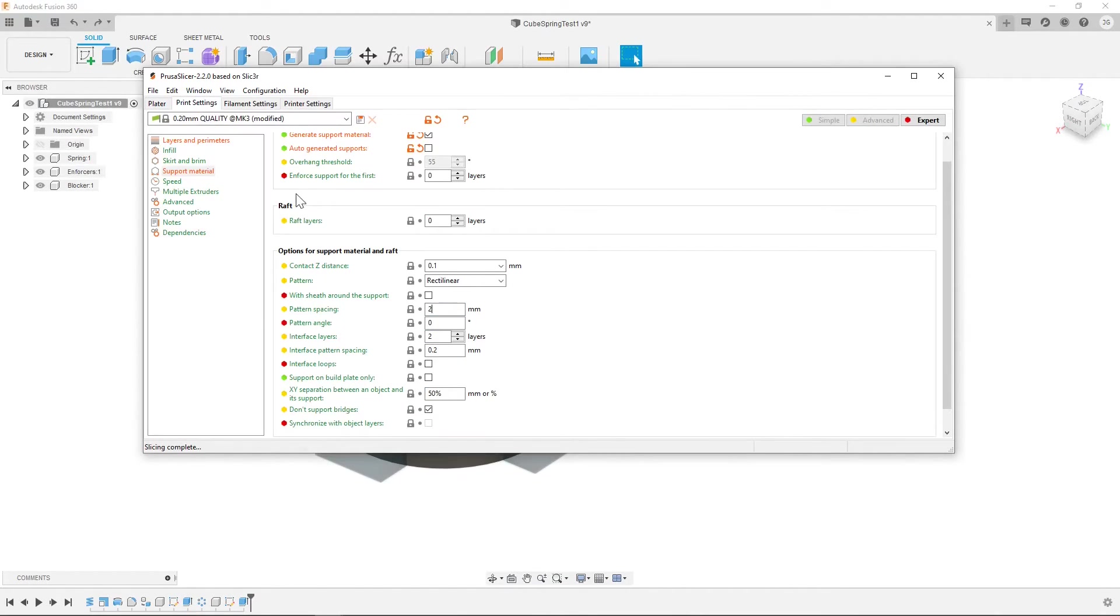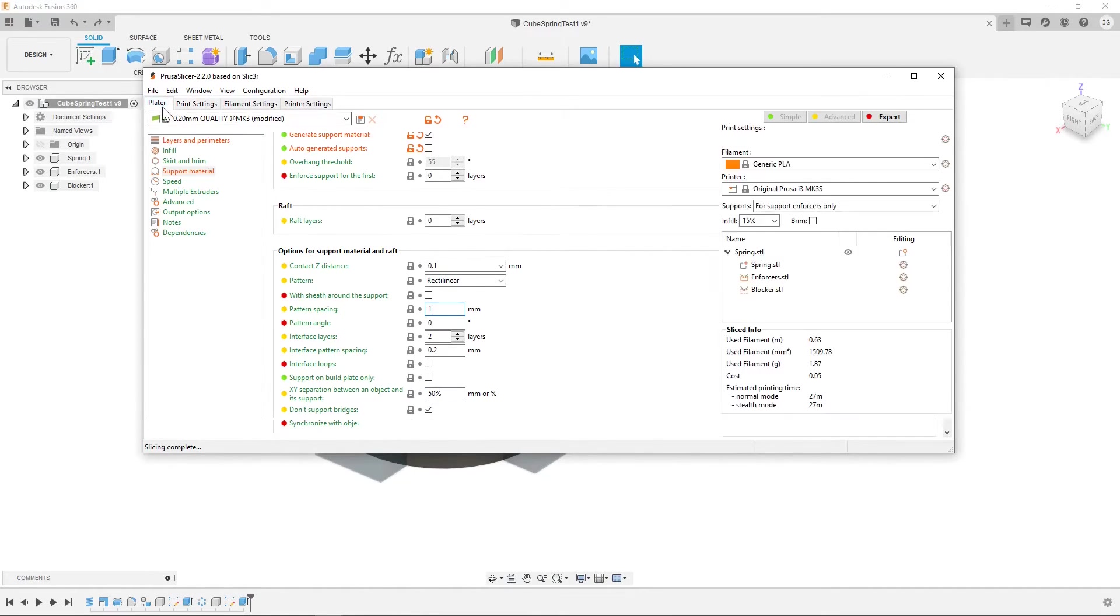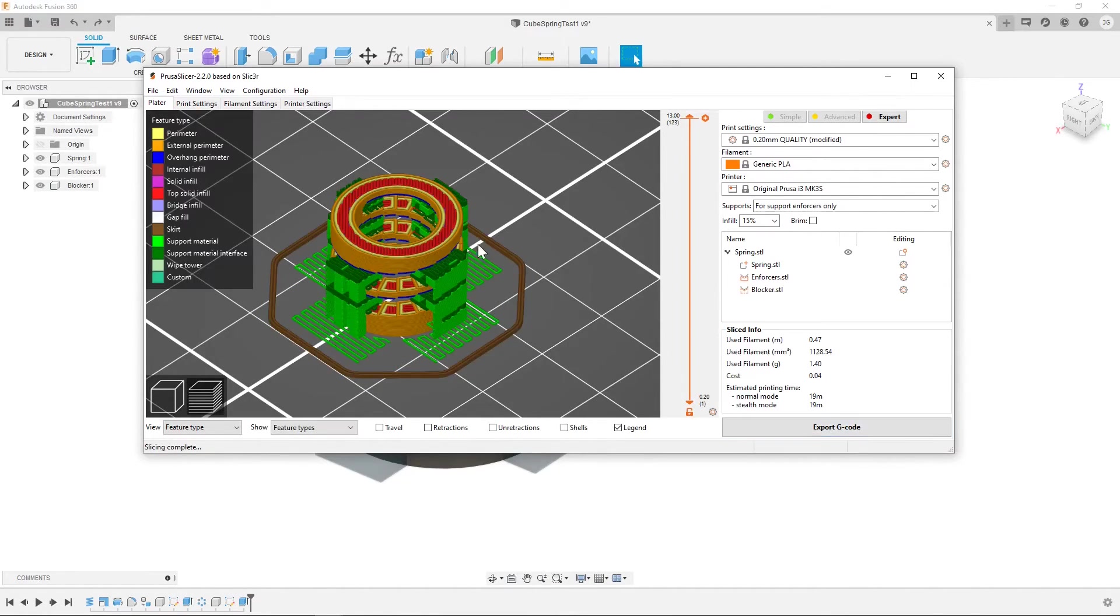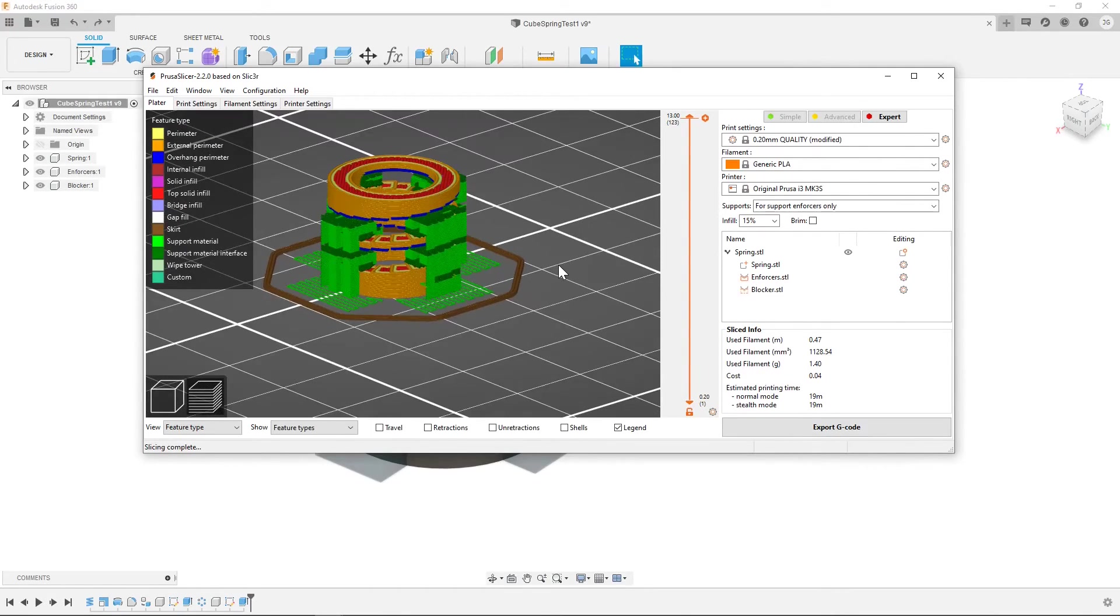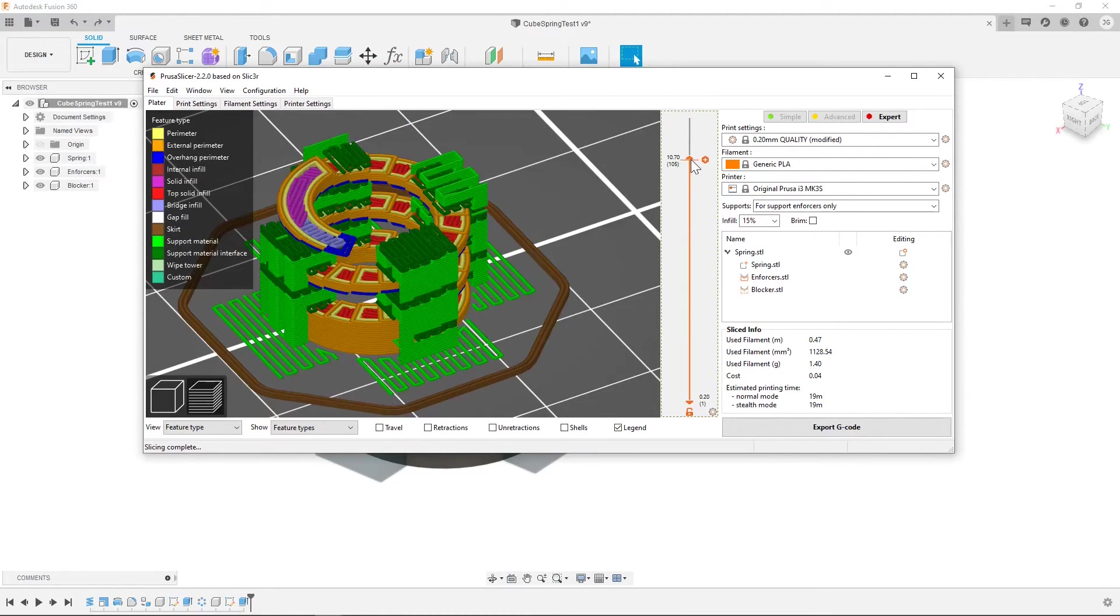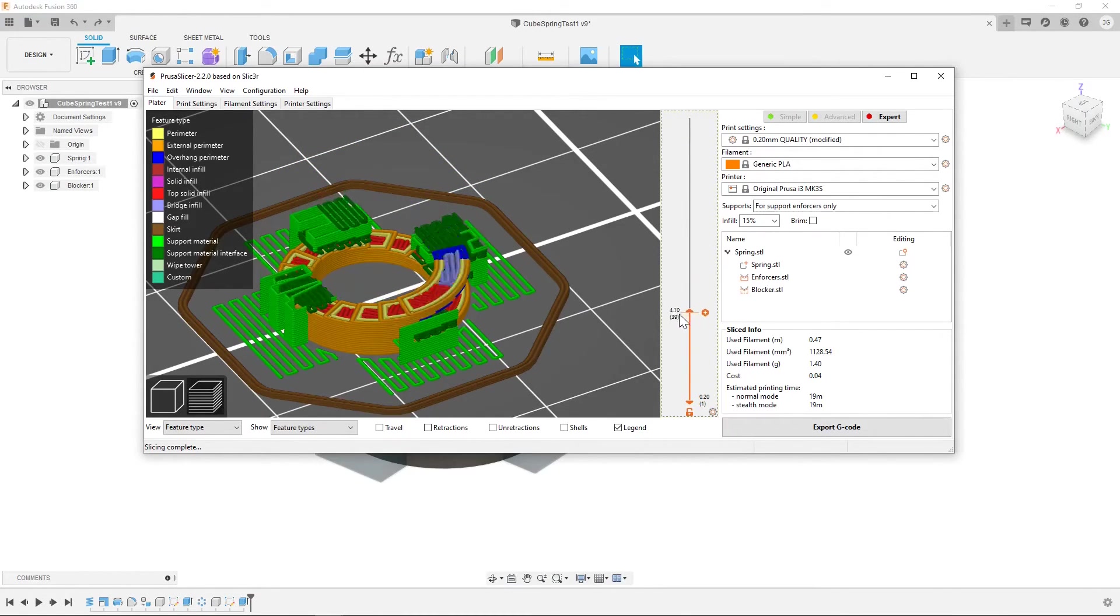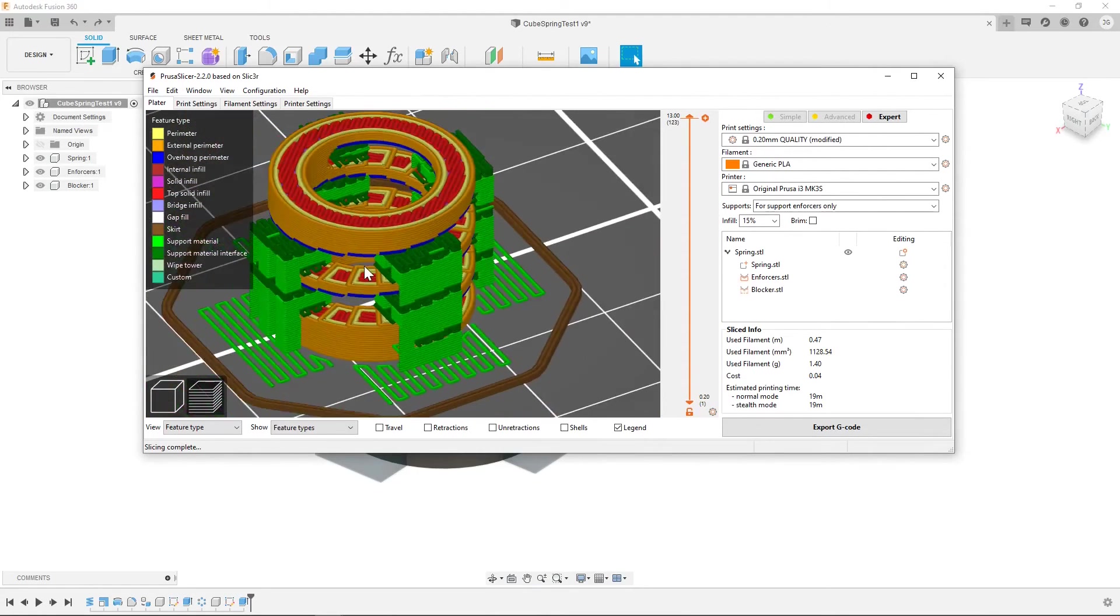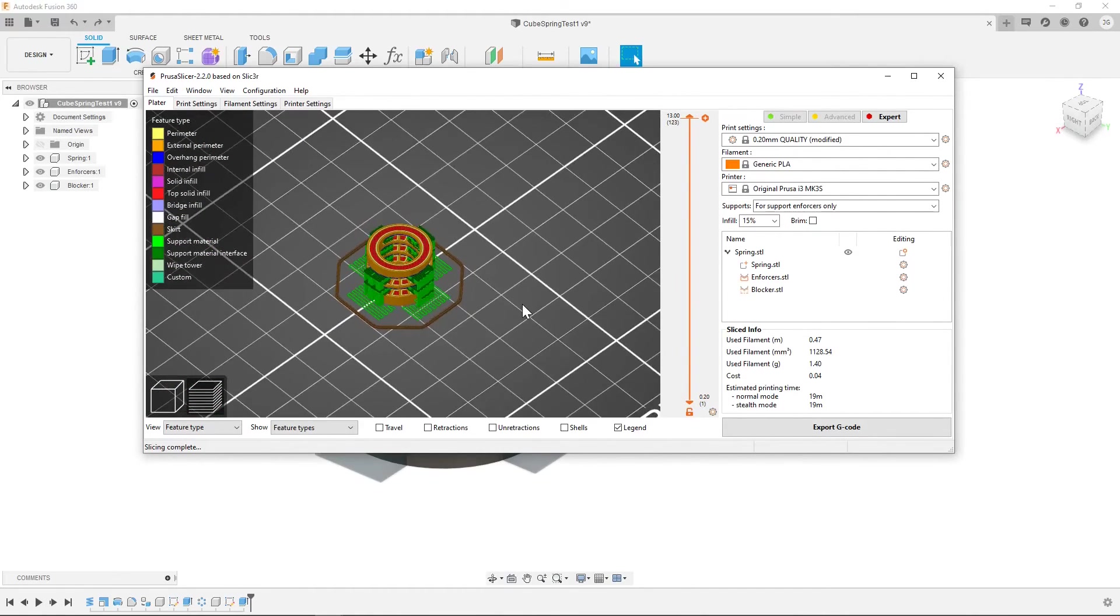So what I actually did to get them to print nicely is I went to support material and changed the pattern spacing from 2 to 1. And I think I played around with a bunch of these settings and I found this one gave the result that was closest to what I want. So now you can see each support enforcer has its area that it has made support in and there isn't support anywhere else. So that's what we want and then you can go ahead and print that.